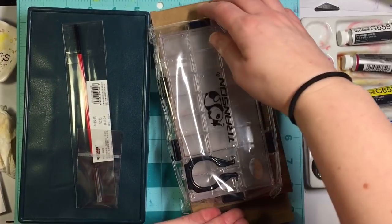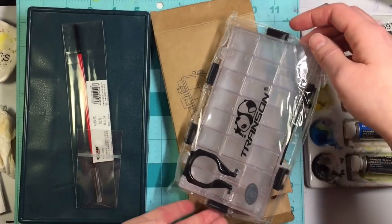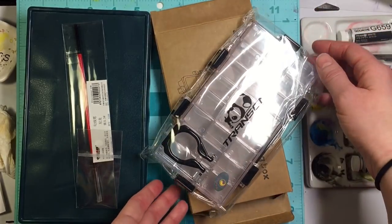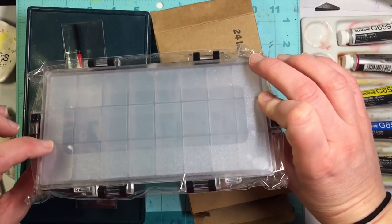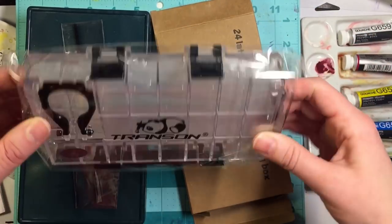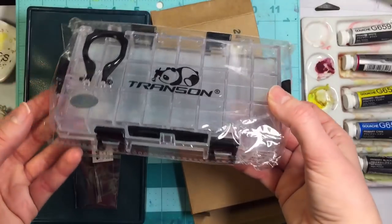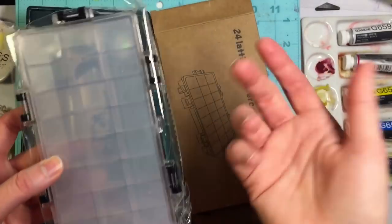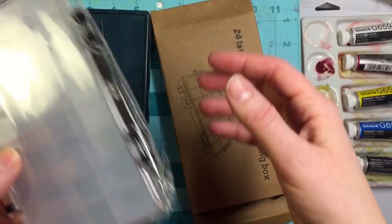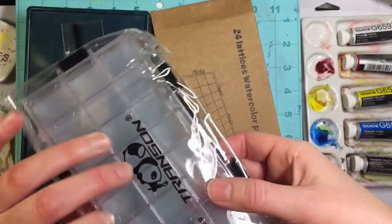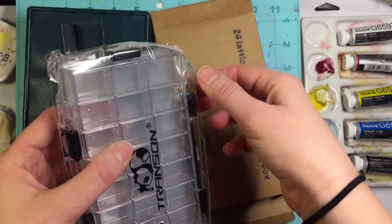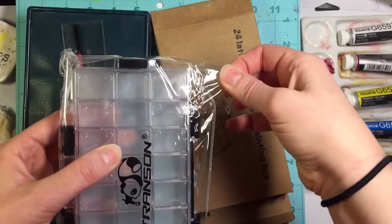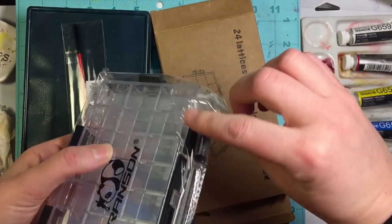These are both Transon watercolor, gouache, acrylic paint holders basically. And this is really crinkly and loud. I should have opened this right away.